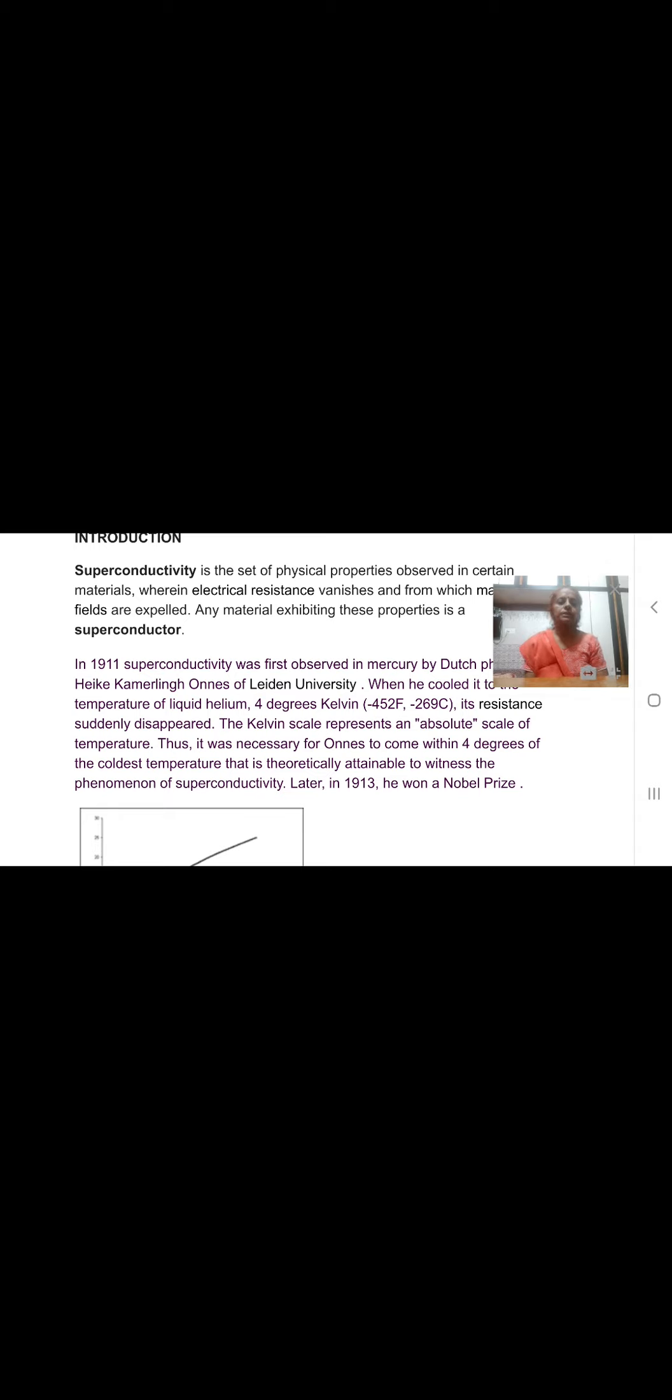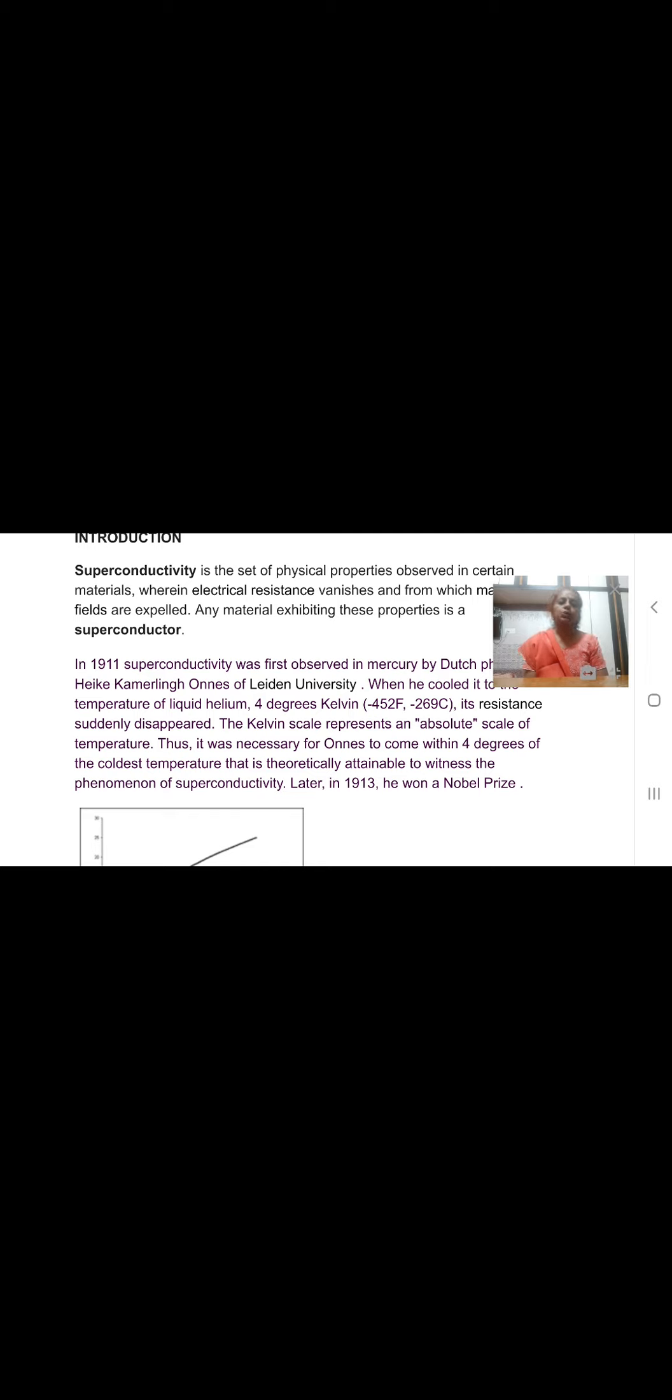Superconductivity was discovered by K. Ohms. He discovered that when mercury is cooled below liquid helium, its resistance suddenly disappears. Resistivity and conductivity are inversely proportional to each other. Resistivity disappears, that means conductivity becomes infinite.